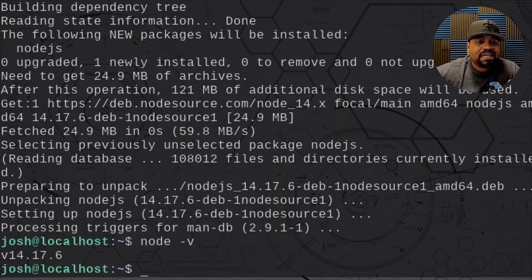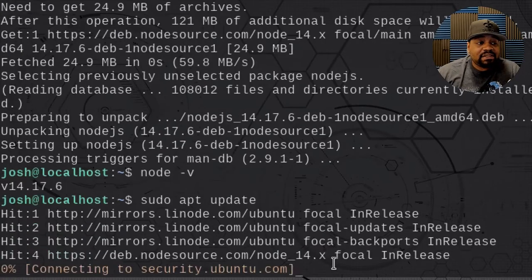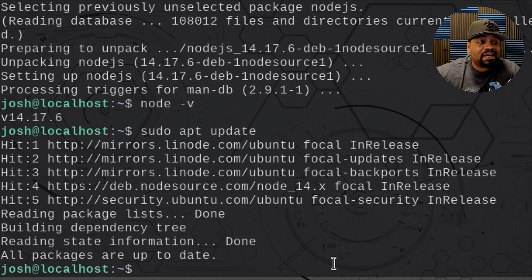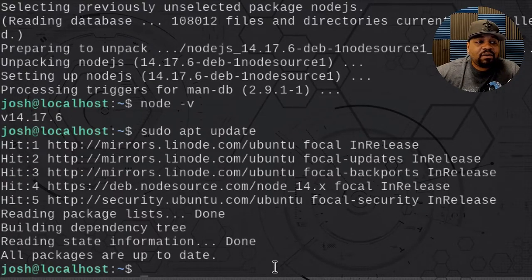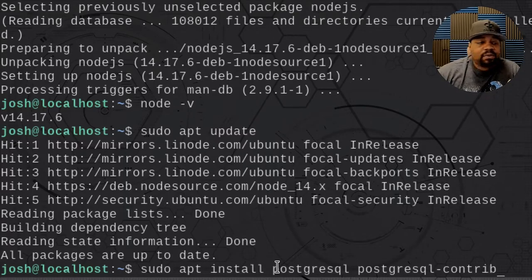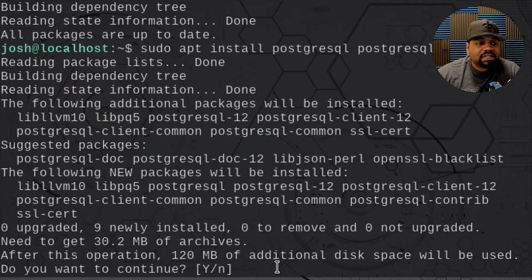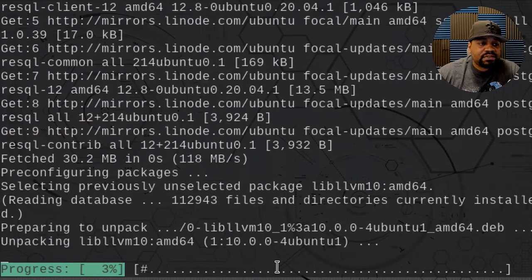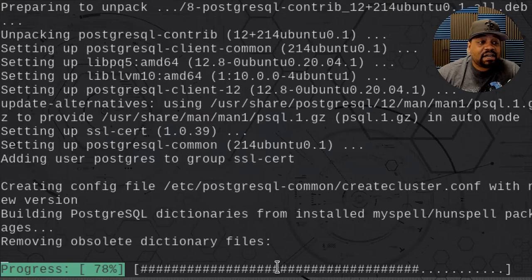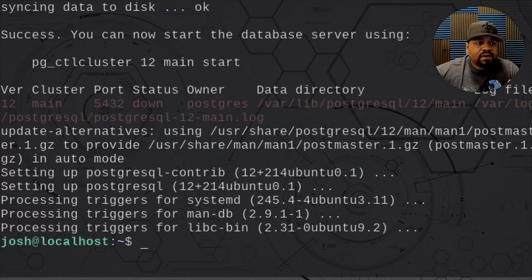The next thing about this application is it uses PostgreSQL, which is basically a relational database. Let's run an update and then go ahead and install PostgreSQL. I'm installing two packages: postgresql and postgresql-contrib. Press enter and it'll download the packages and install them on the system.